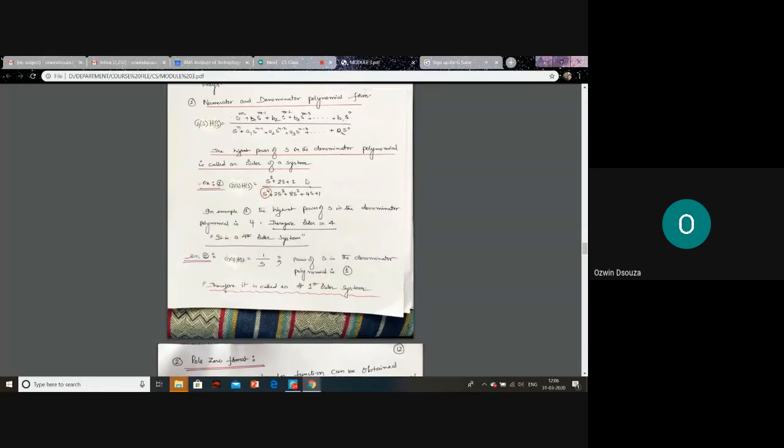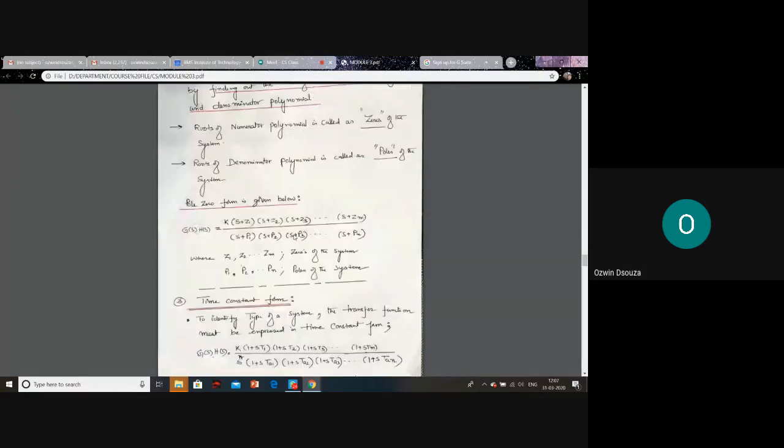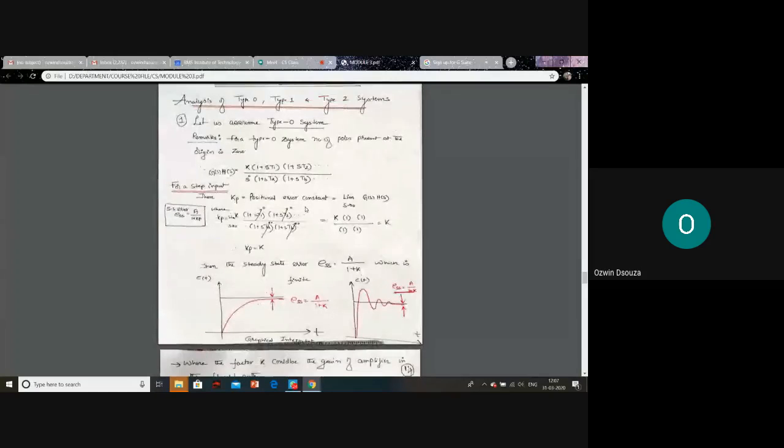What is the system type of the first example with s³ and s⁴ in the denominator? To find it, first arrange the transfer function in time constant form, then identify the number of poles at the origin. You can send the answer through the WhatsApp group this afternoon.